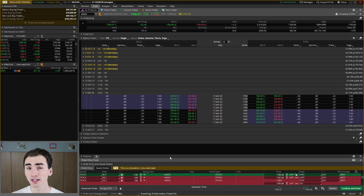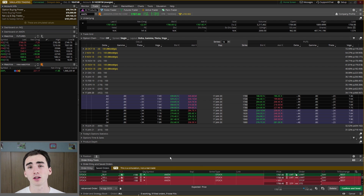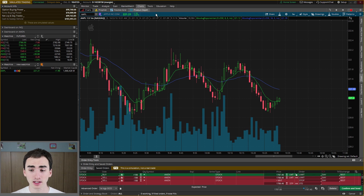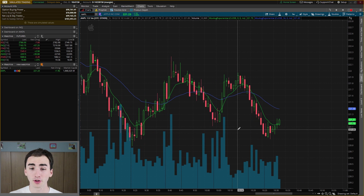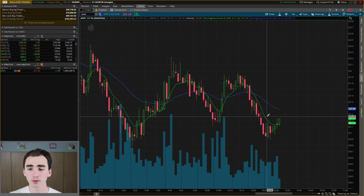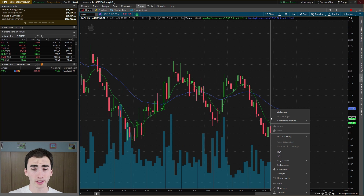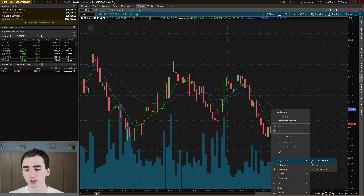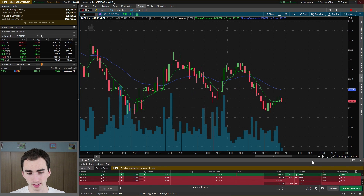I actually like to do this in the charts so you can look at it a lot more visually. So we're going to go back to charts — I just wanted to show you that first way. Back in charts, another way to bring this up is to right-click on the chart, and again it'll bring up buy custom, and then we can go with OCO bracket.